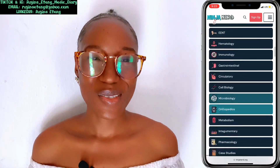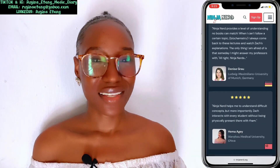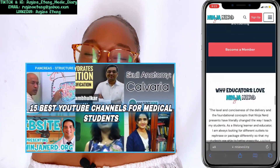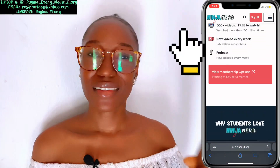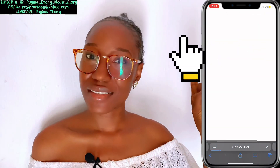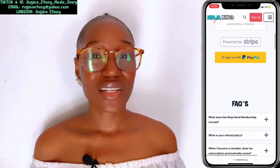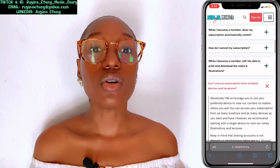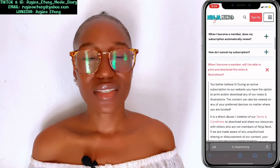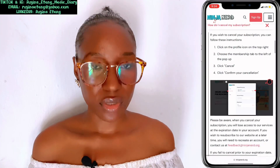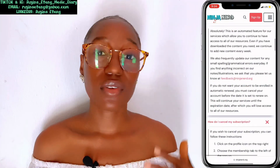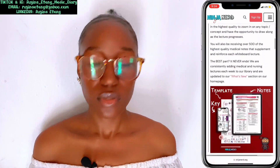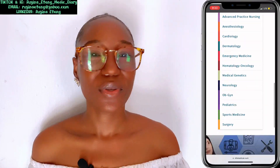Ninja Nerd Lectures — check out their website. I actually mentioned Ninja Nerd when I talked about best YouTube channels for medical students. Ninja Nerd lectures are so simplified, and their notes — oh my god — Ninja Nerd notes are so important. They are very, very useful and simplified for you as a medic. Please check it out.